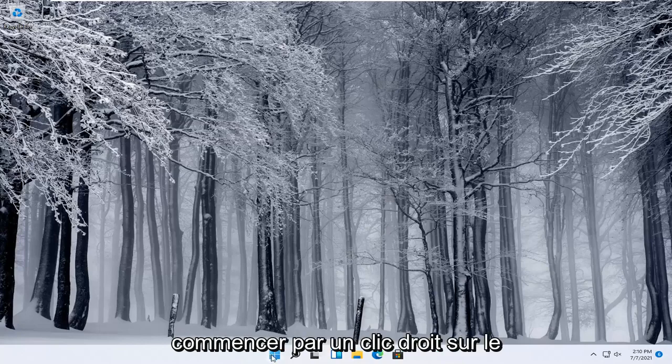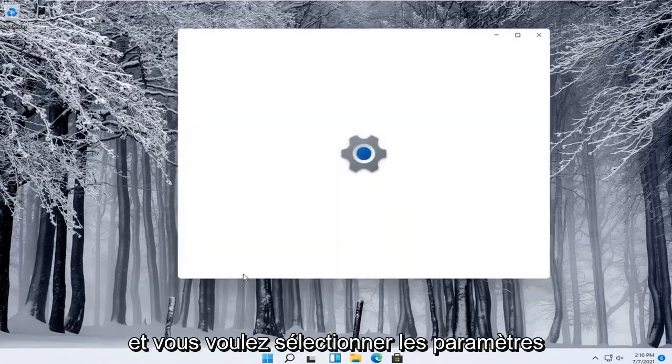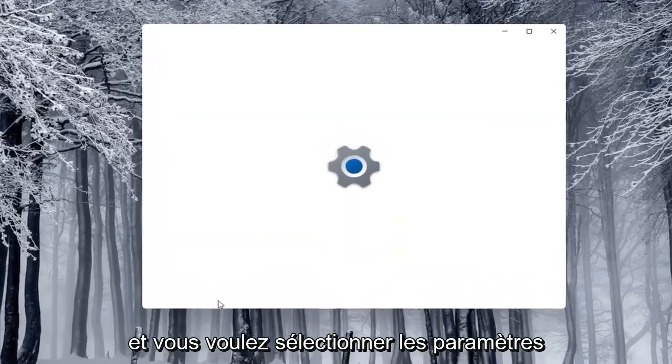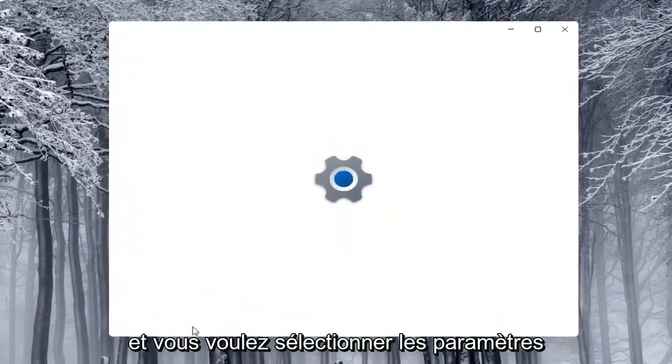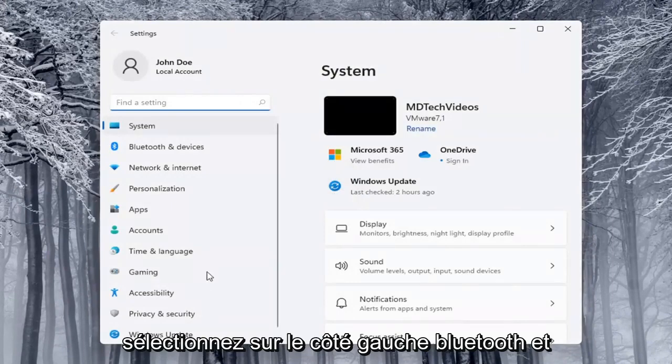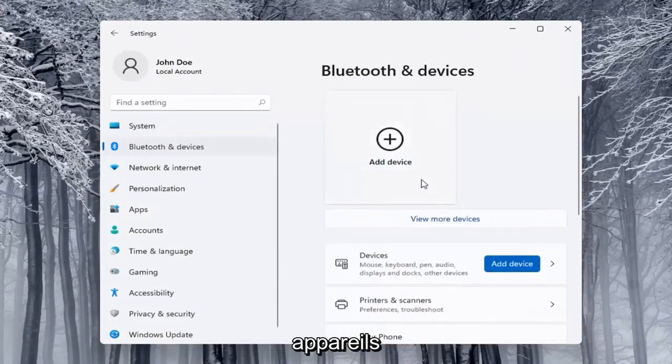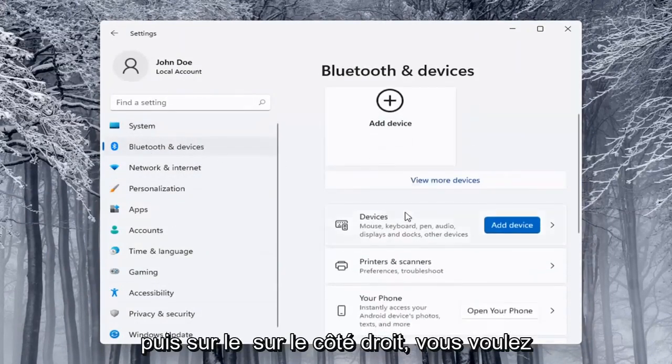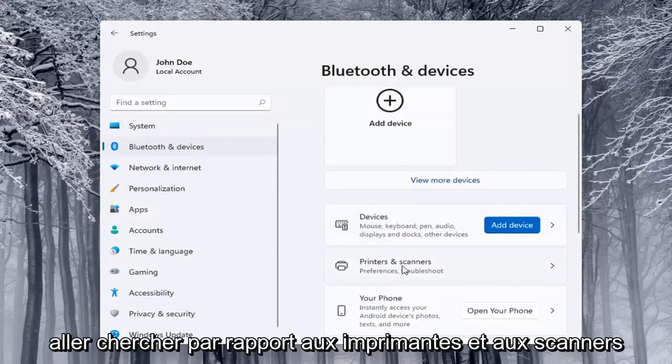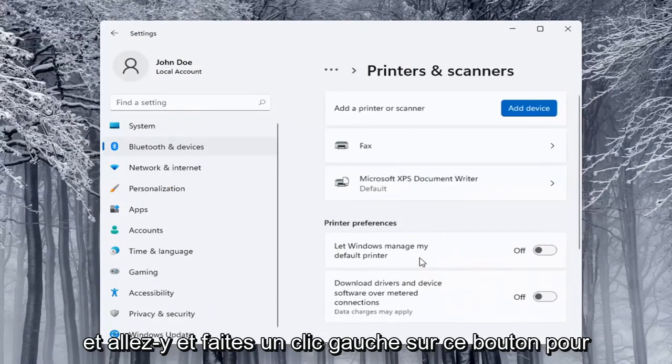We're going to start off by right clicking on the start button. And you want to select the settings. Select on the left side Bluetooth and devices. And then on the right side you want to locate printers and scanners and left click on that.